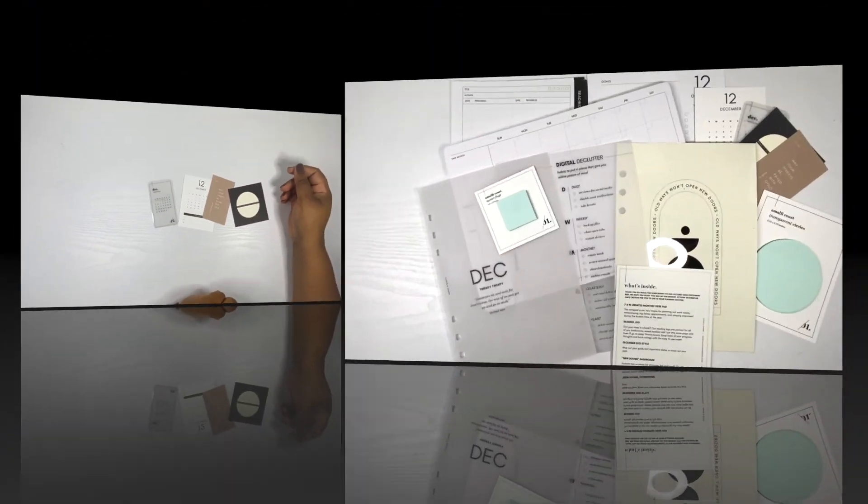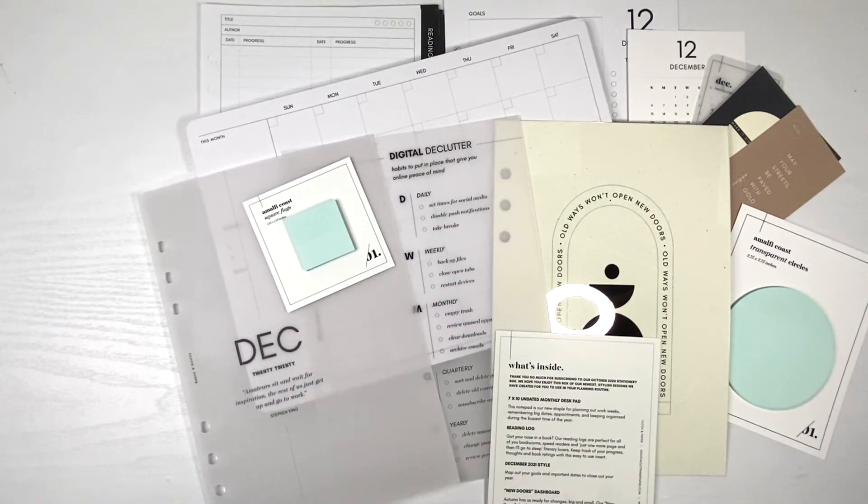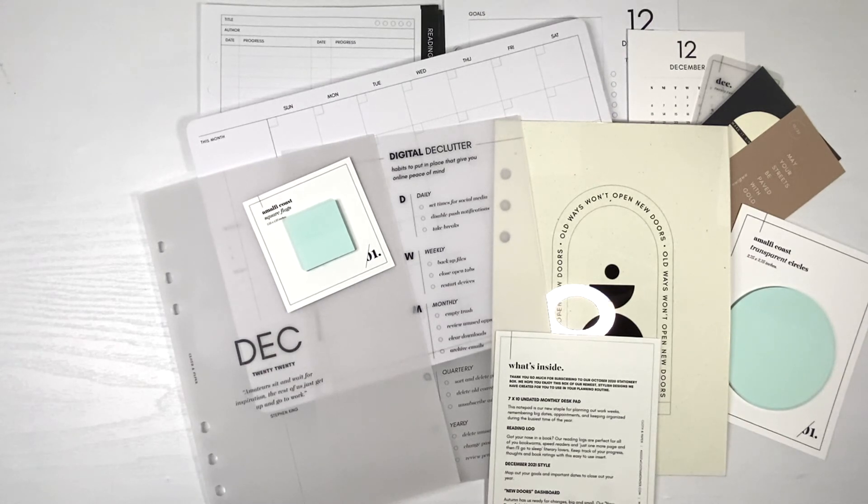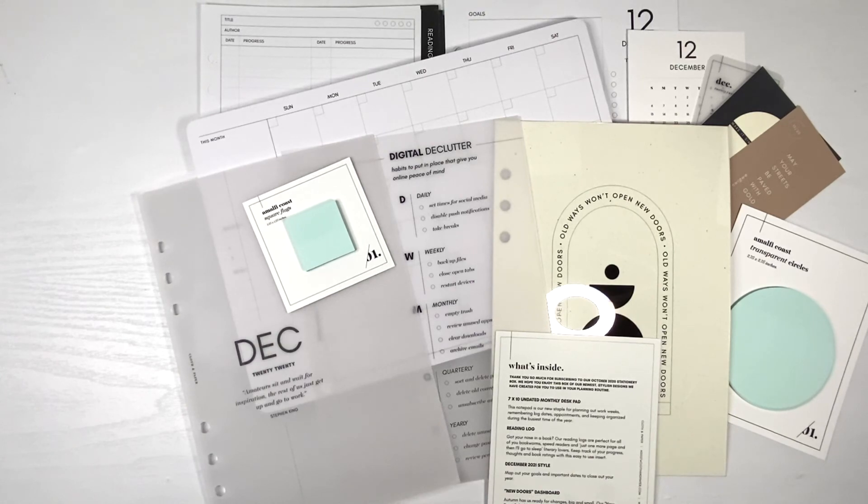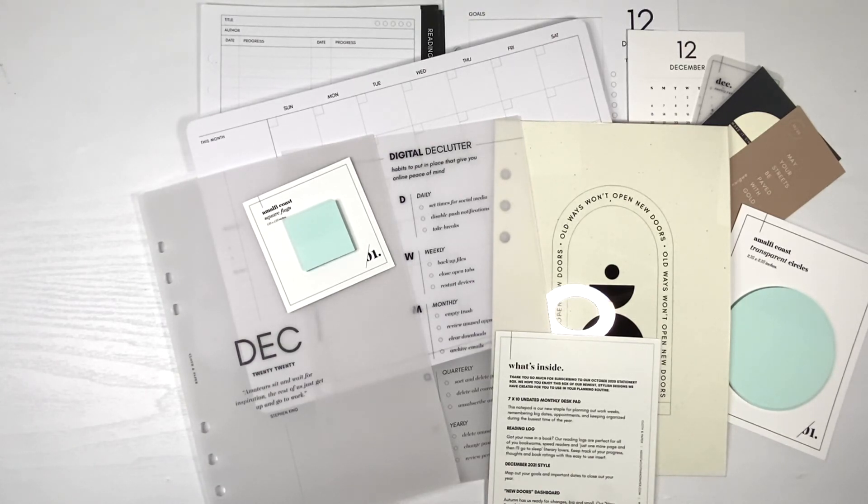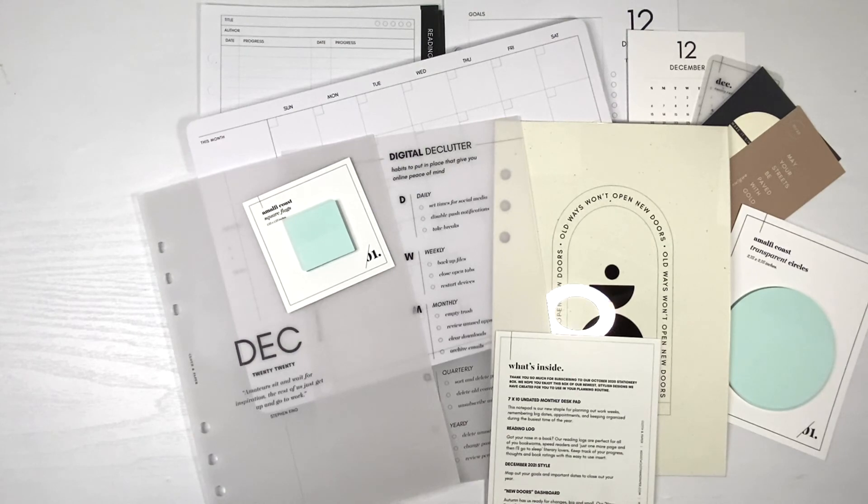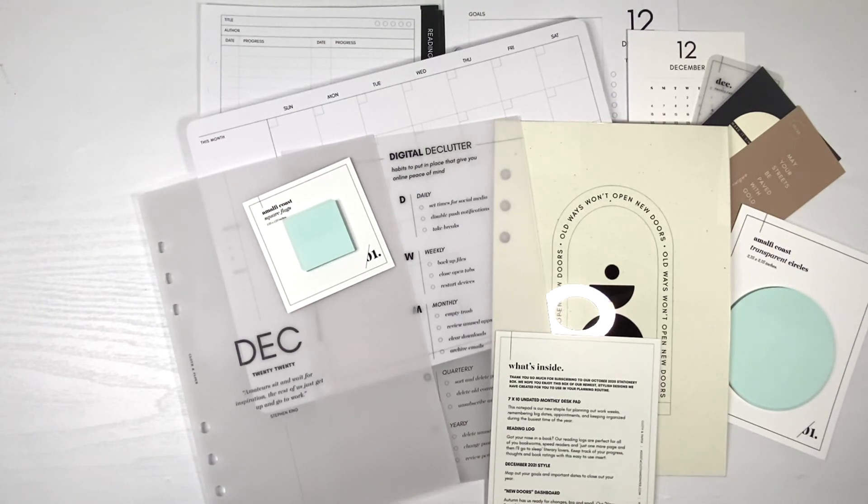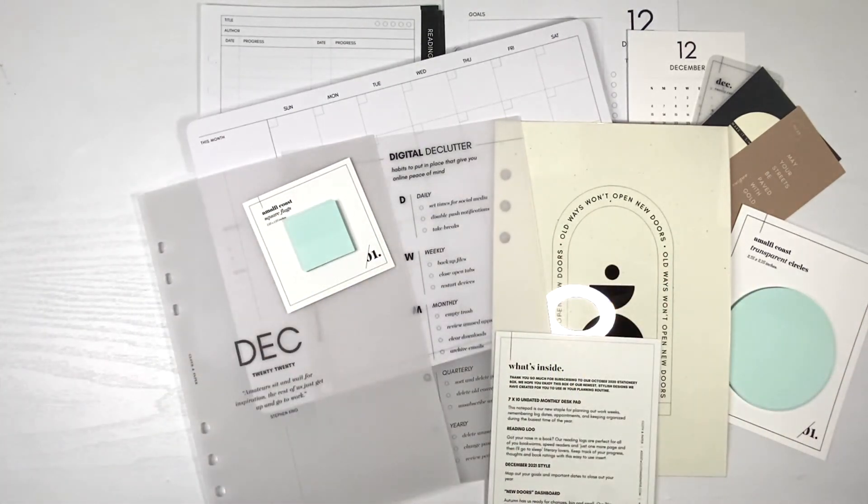This is the October Cloth and Paper planning and stationery subscription box. Thank you for watching this video. If you enjoyed it please consider subscribing to my channel. Hit that bell so you can turn on notifications and I will see you guys in the next one. Thanks for watching.